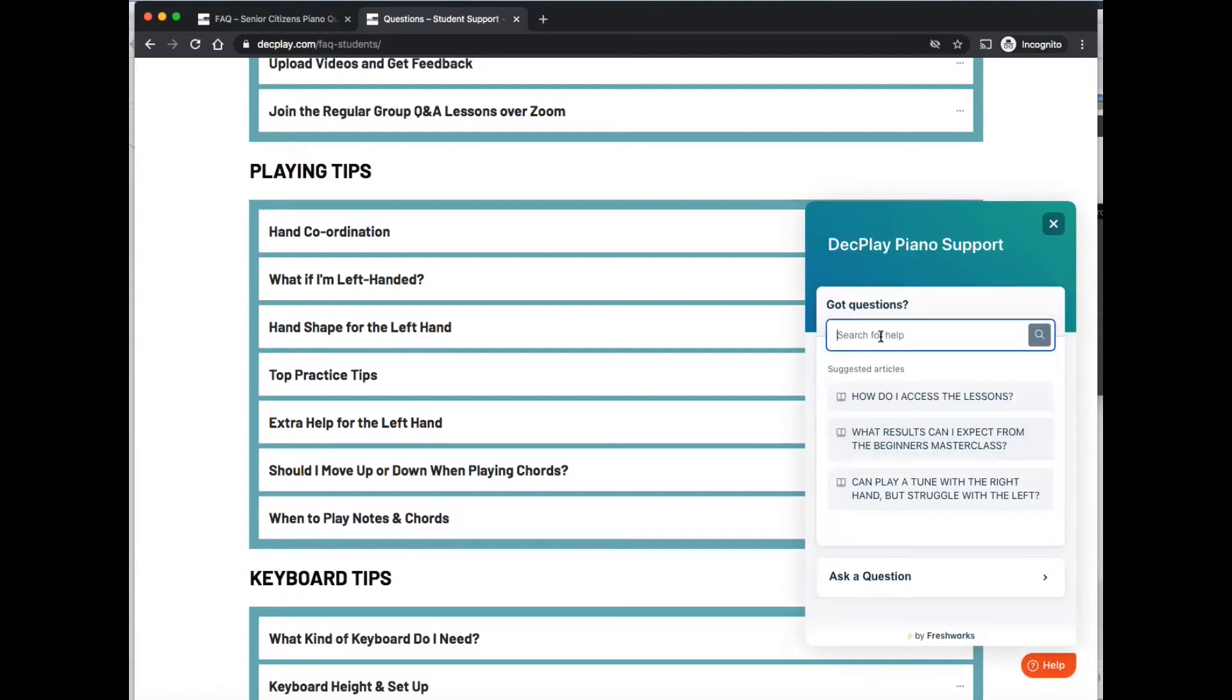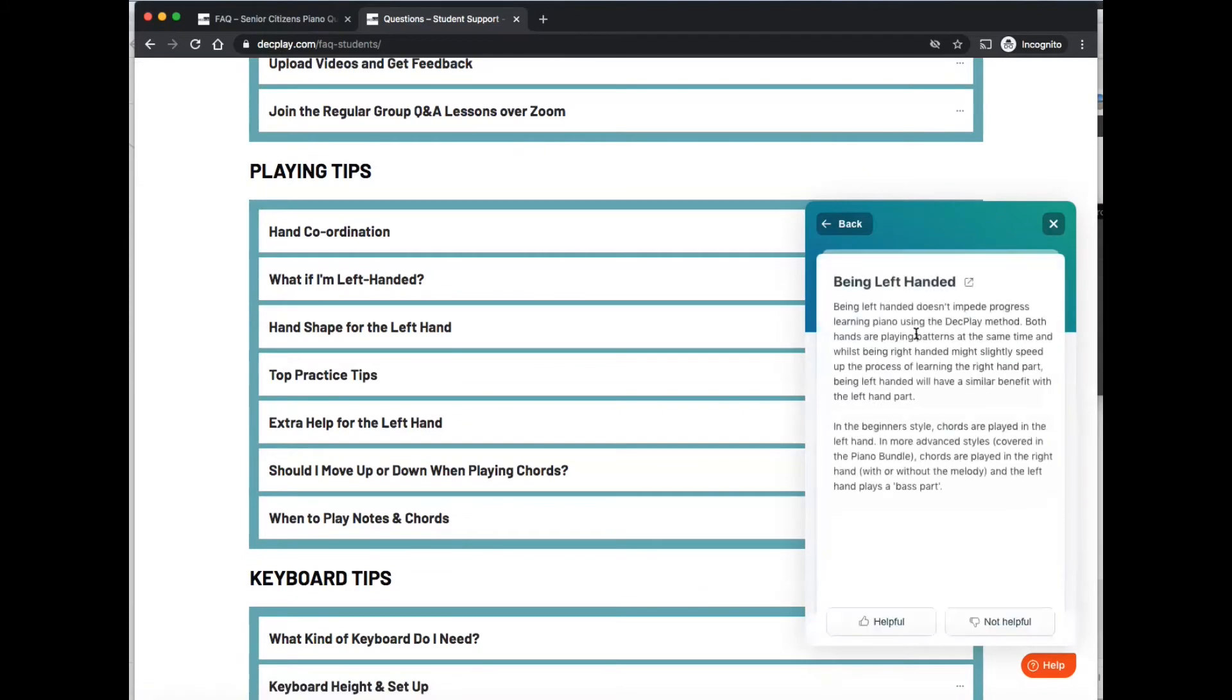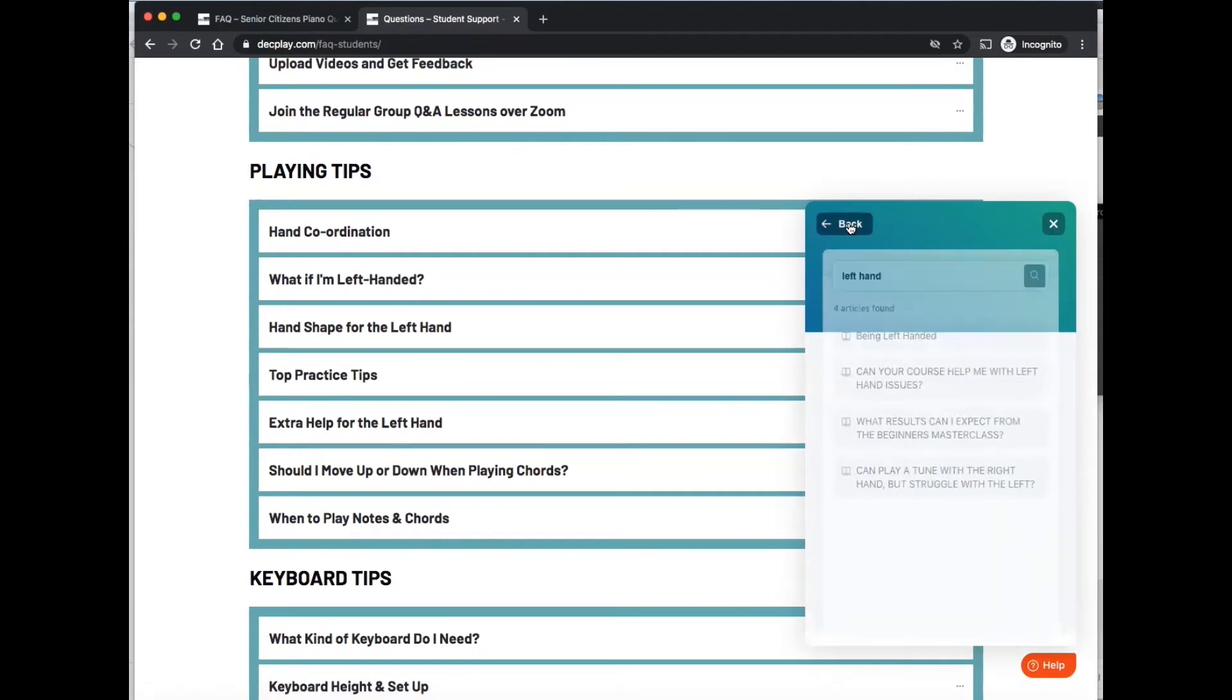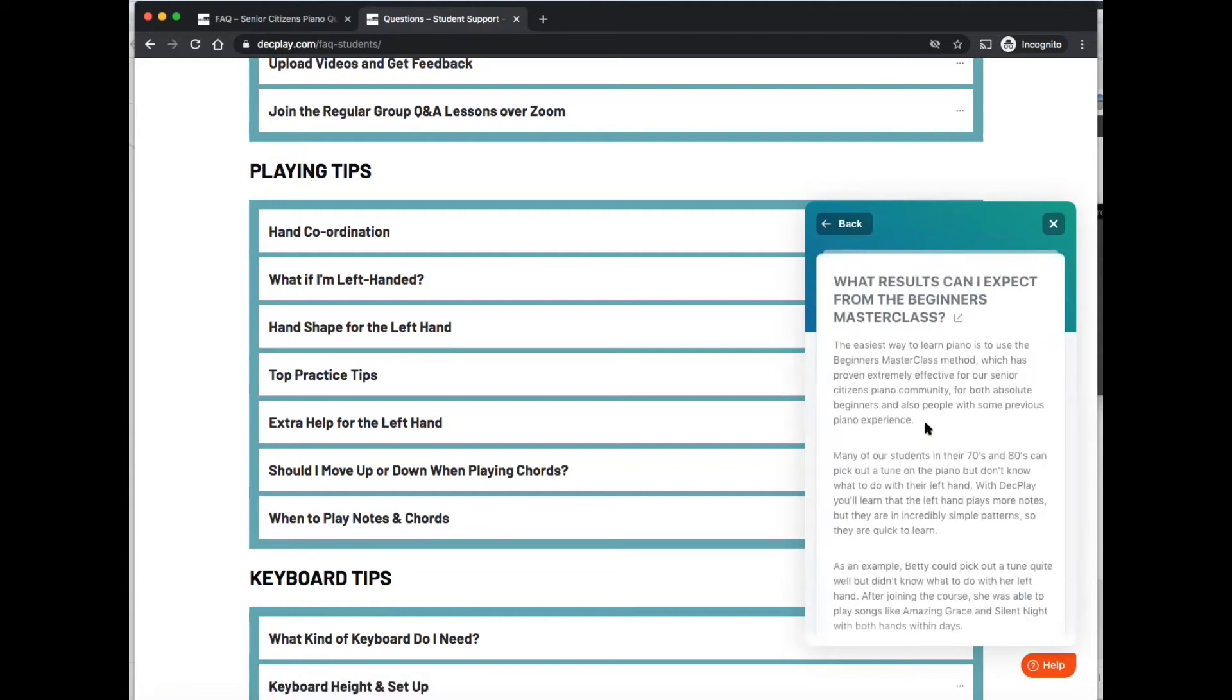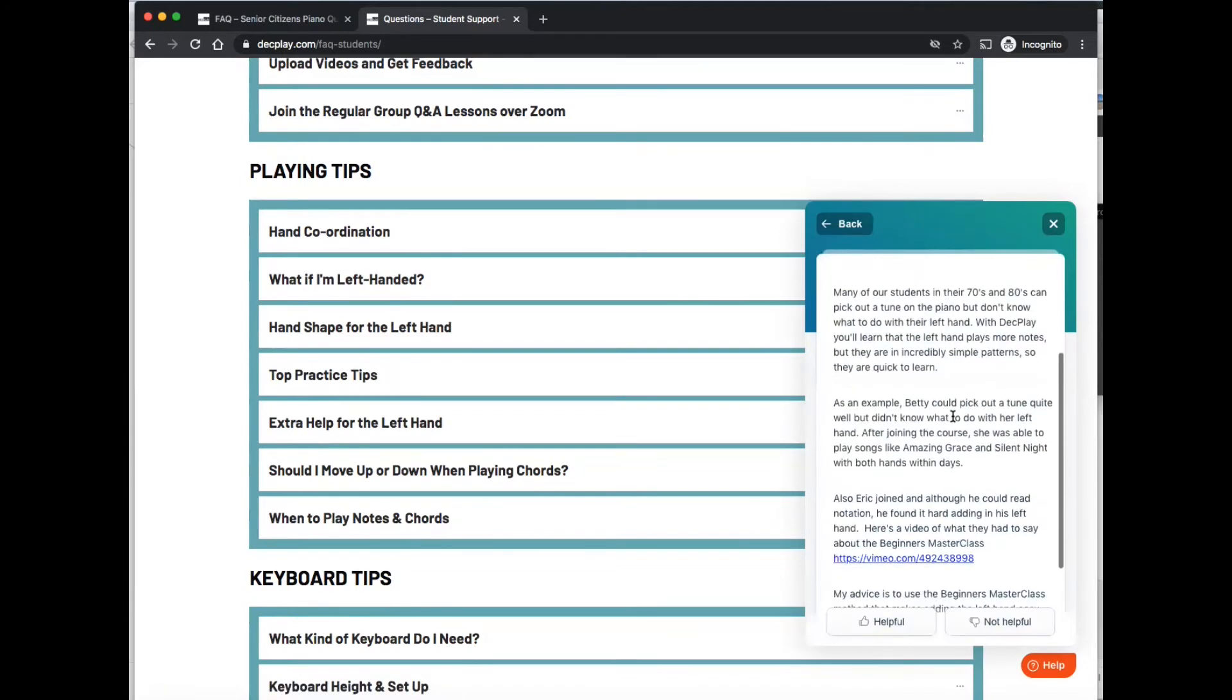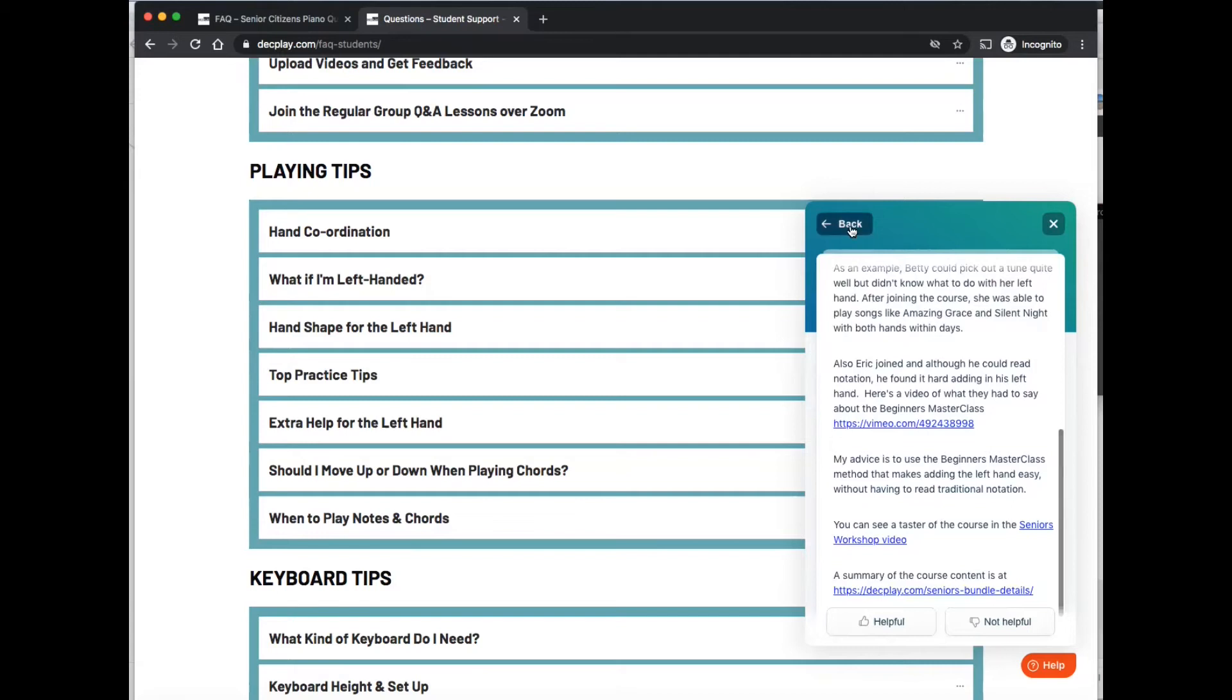And if you search for a word or a phrase, say we type in left hand and press the enter button, this will pull up the articles about that word or phrase. So then you can just click on them there to expand that. And you can go back there. So there's different information there that will contain that phrase within it.